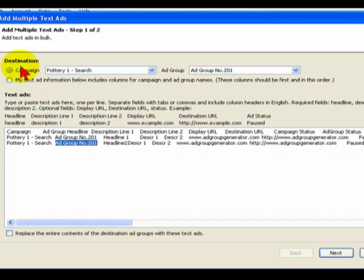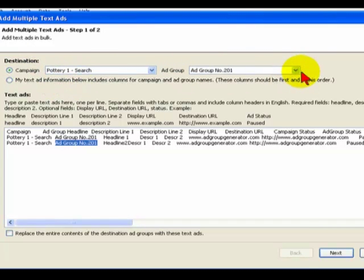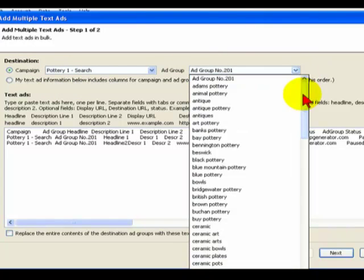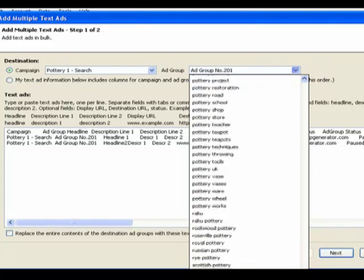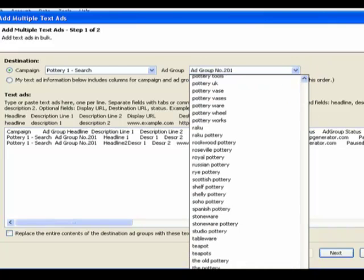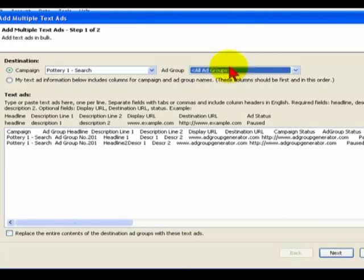And what I want to do is actually use this information to update all of the ad groups, not just this one. So I'm going to make sure that destination, I've selected the campaign I want, and on the ad group pick list I'm going to go down and right at the bottom there's something called All Ad Groups, which is what shows them. So Campaign, Pottery, Ad Group, All.